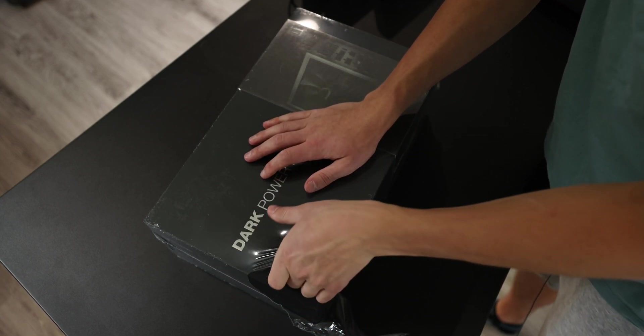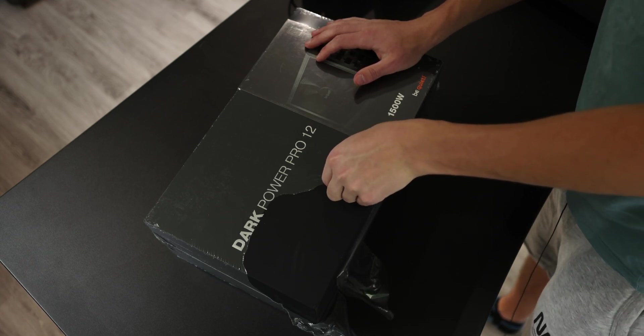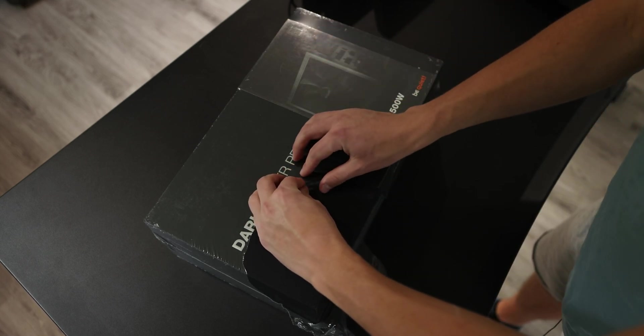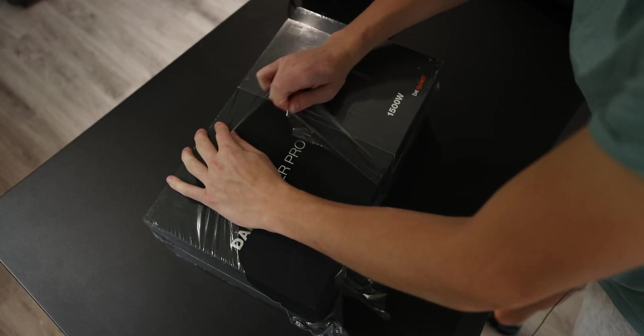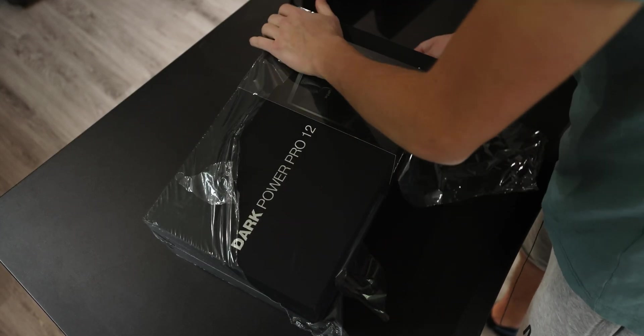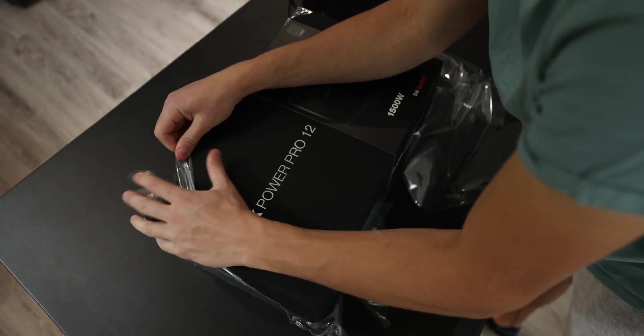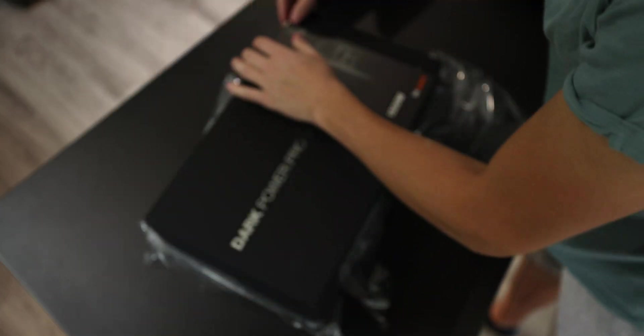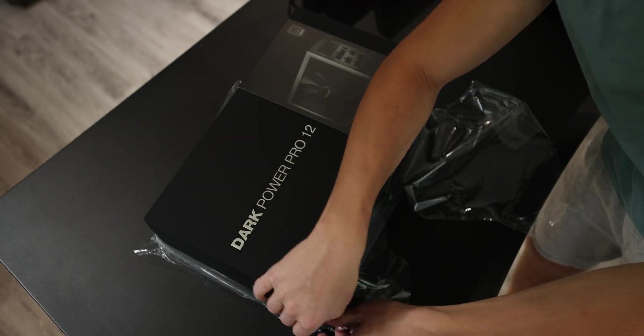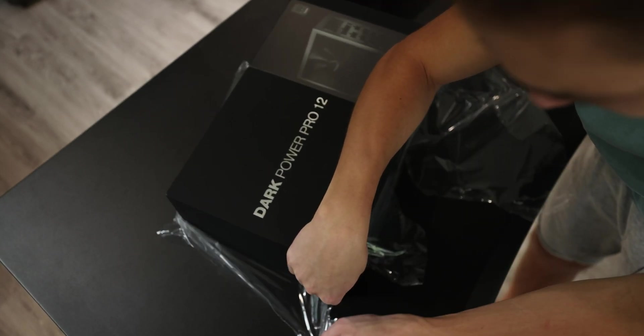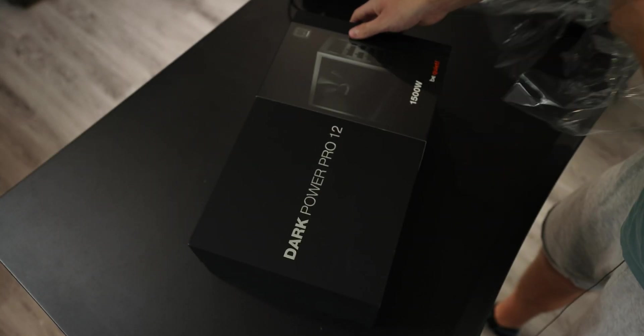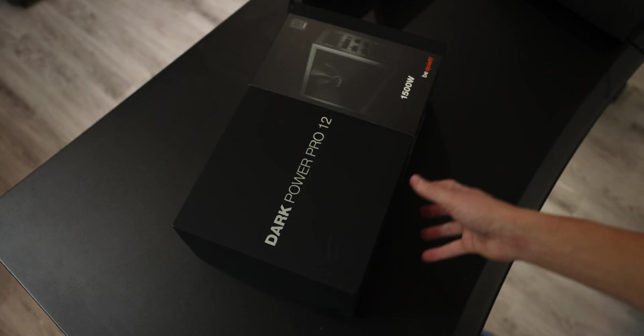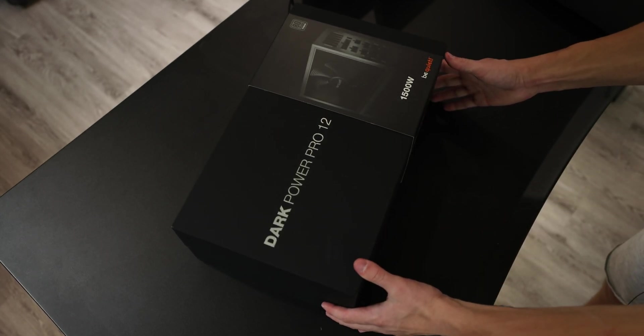It comes with a clear package, or I think you can call it. And I'm quite struggling against this. Oh boy. There it is, fully taken out.